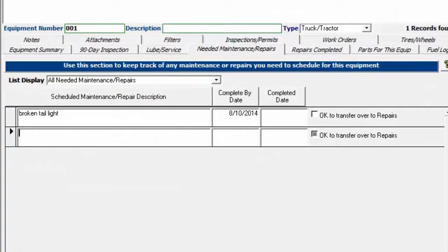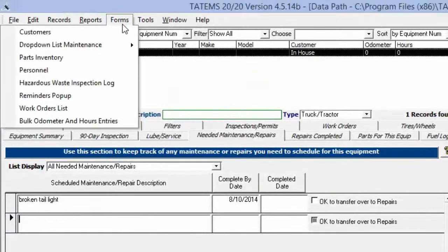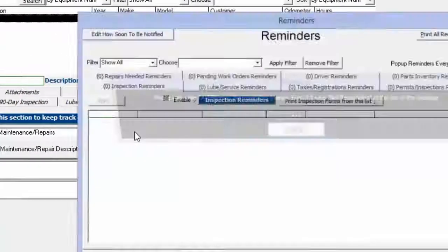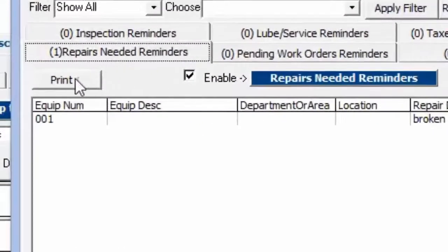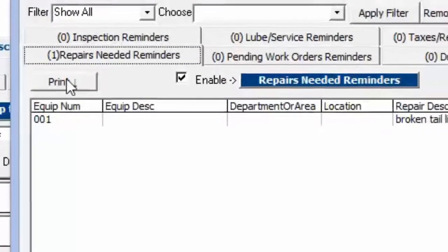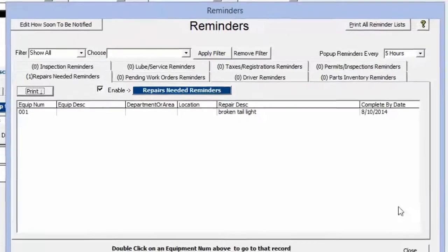Same thing on the reminders popup screen, you can print out the repairs needed right here by clicking the print button within the tab. This is going to bring up a screen to show me what's in that list and allow me to print that out.